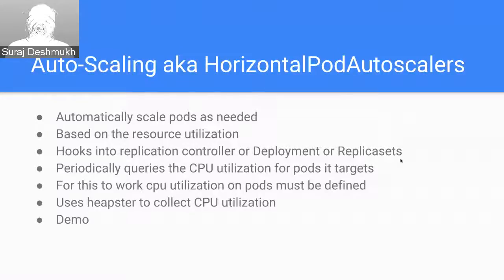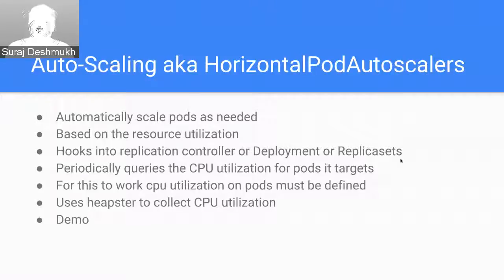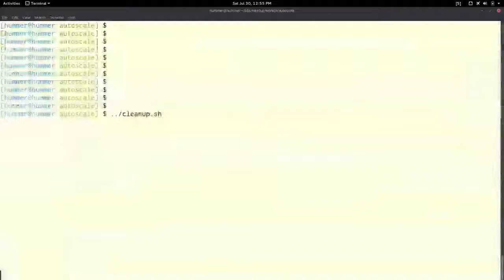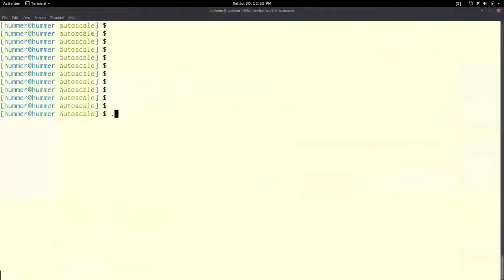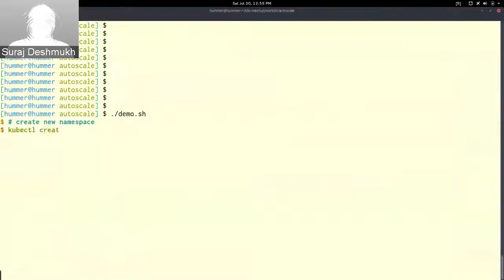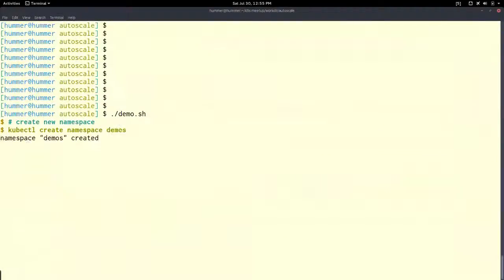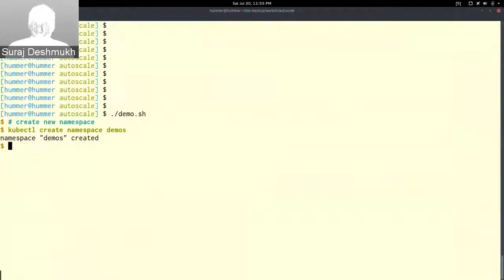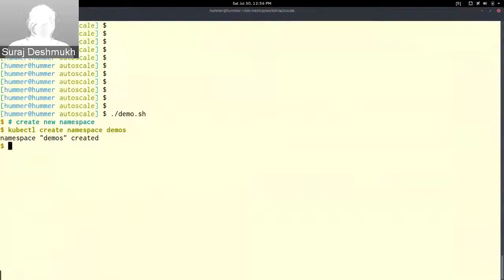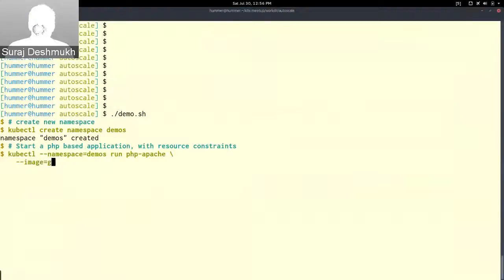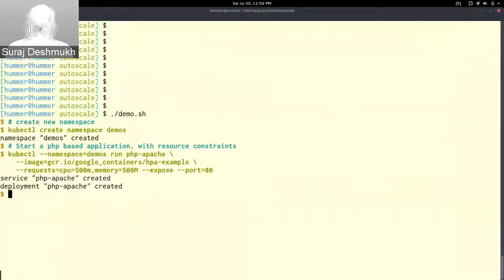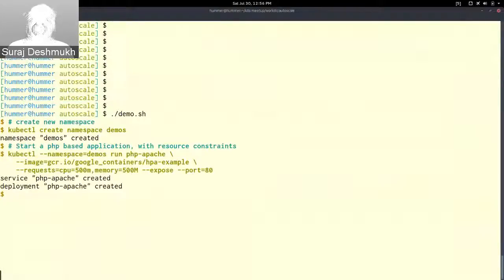So let's see the demo. I have created a namespace called demos just for the sake of separation.